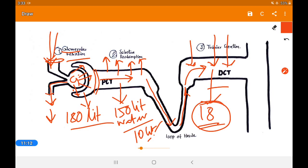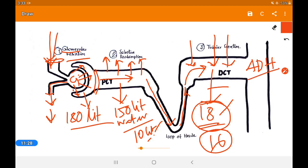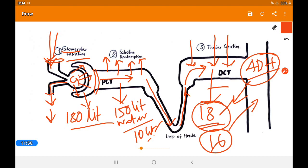The water reabsorption in the DCT is conditional — whether 18 liters or 16 liters is absorbed depends on the body's condition, and it is controlled by anti-diuretic hormone (ADH). When ADH is secreted, more water is reabsorbed. This is why in summer, when the body needs more water to produce sweat, ADH is secreted from the pituitary gland, causing more water reabsorption and reducing urine output compared to the rainy season.